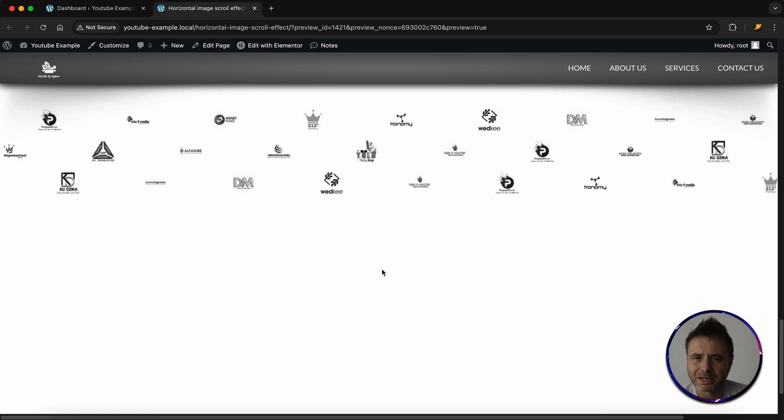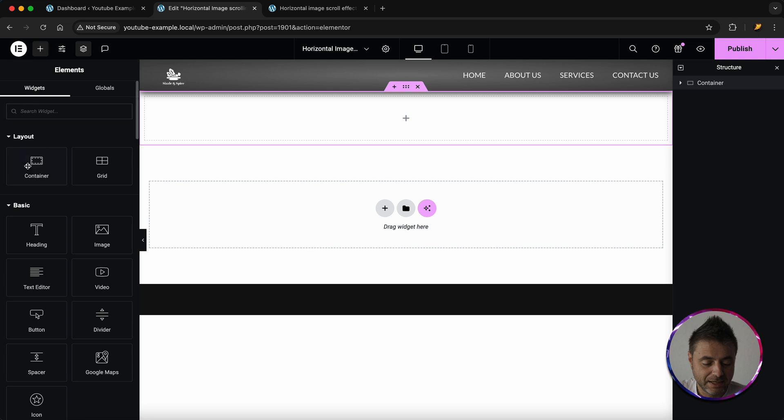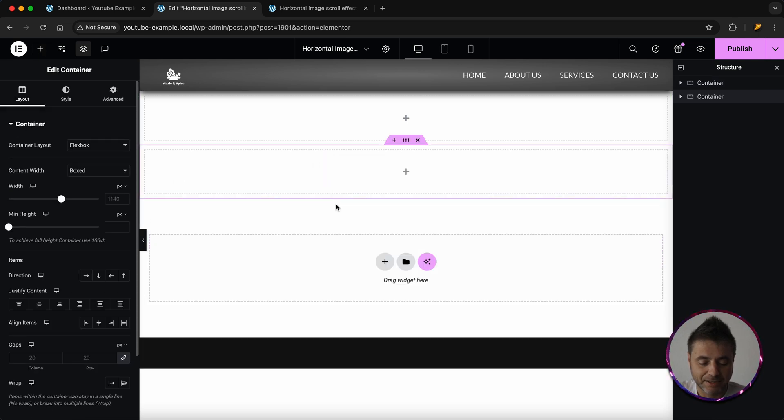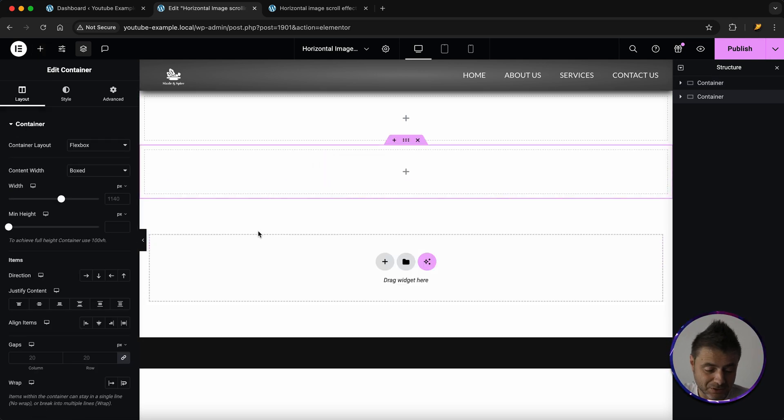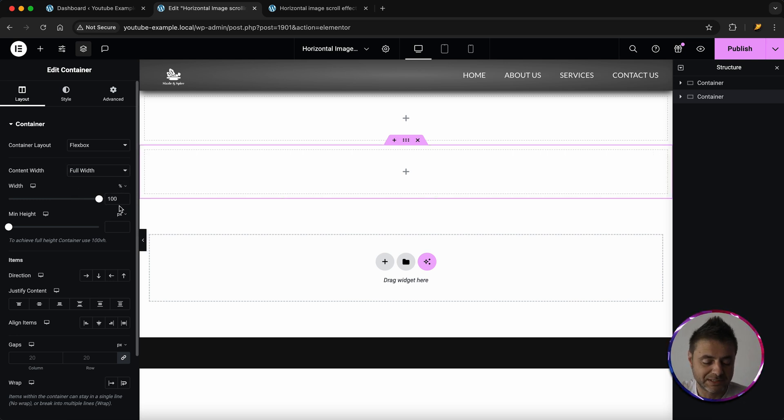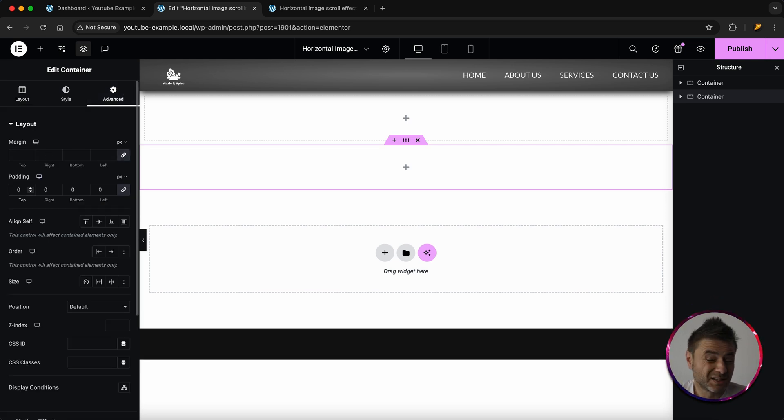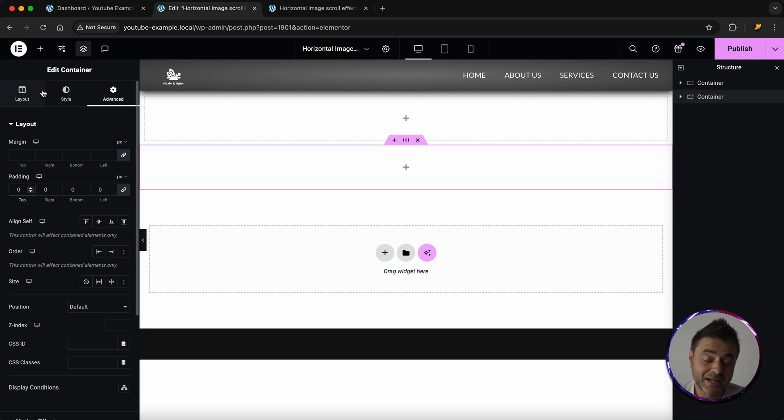Here in Elementor page builder we're going to start off by adding our own container. We're going to click and drag that in here and let go. For the settings of this container, we're going to make it full width, we're going to make sure that's 100%, and then under Advanced we're going to give a padding of zero. That's all the settings for this container.